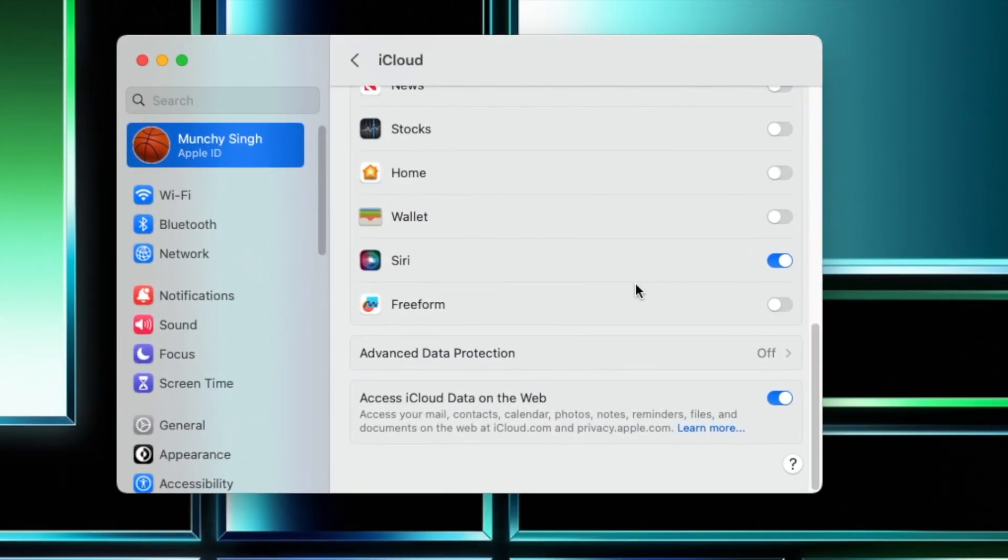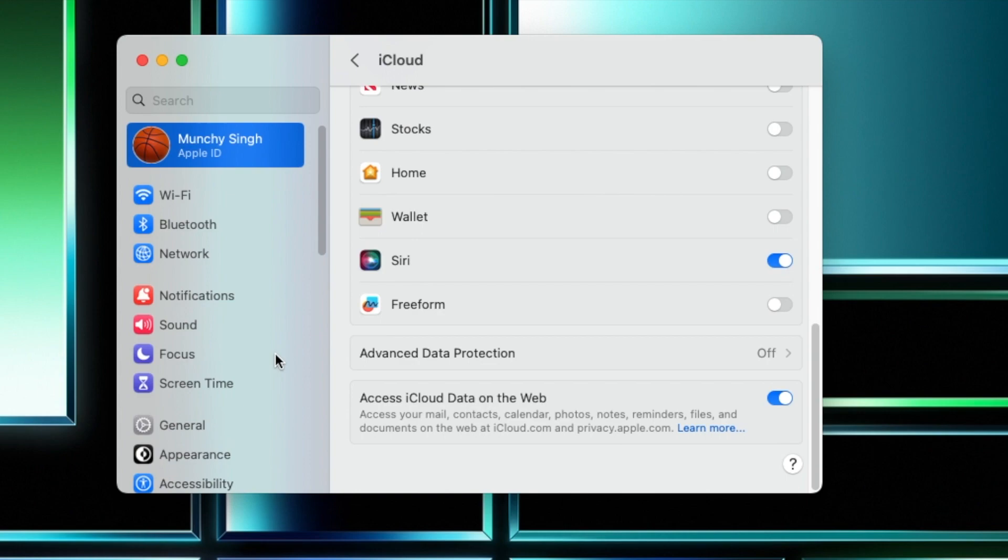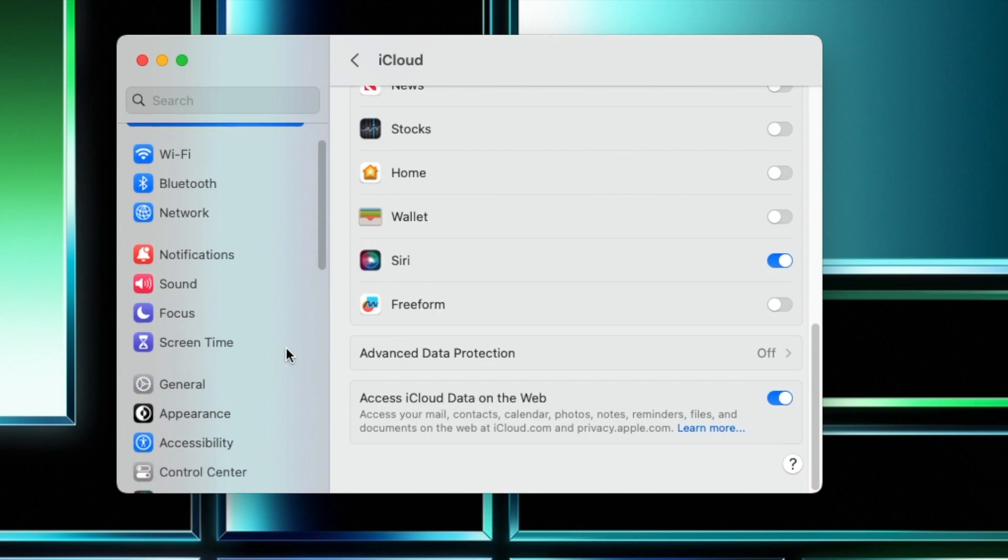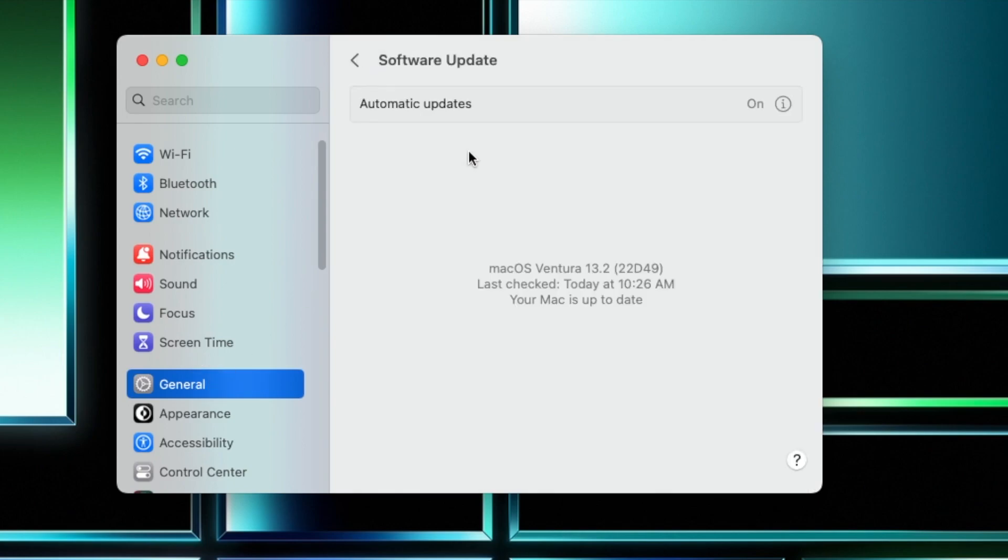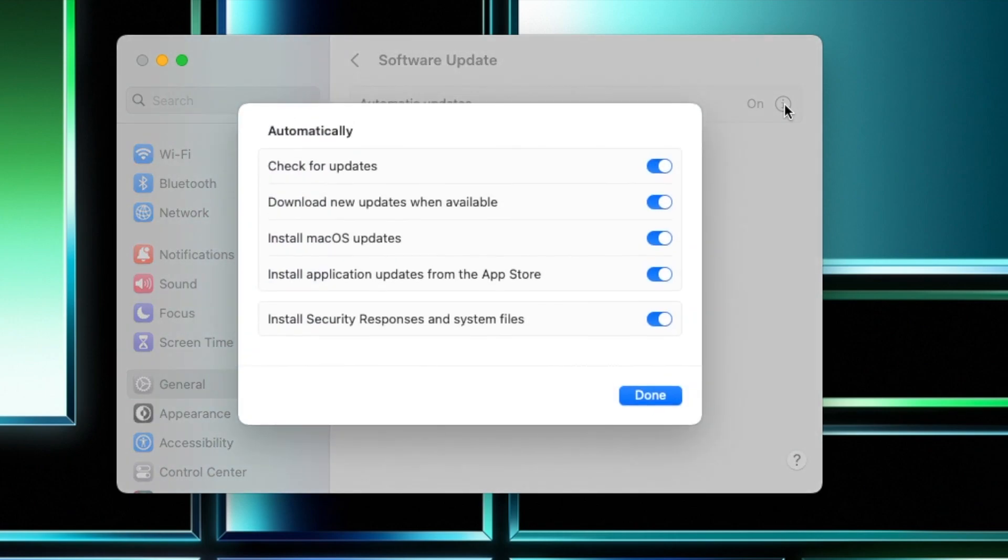Then another thing which Apple has enabled with macOS Ventura 13.2 on MacBooks is your Rapid Security Response. So let me first tell you how to check for this. So if you go into General, then you go into Software Update, and then you tap on this i over here...